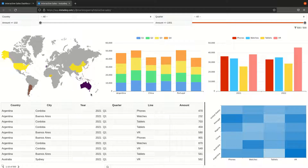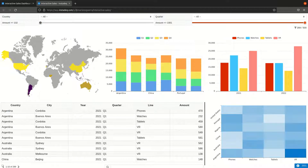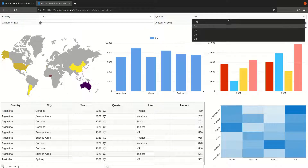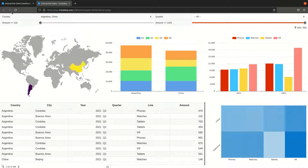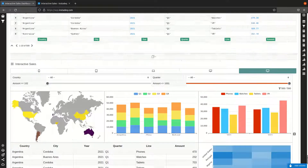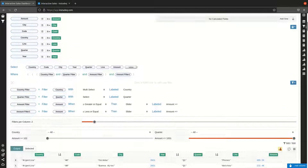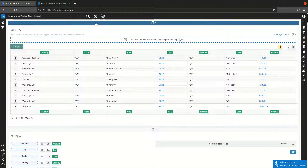In this video we will learn how to create an interactive dashboard where you can live filter based on different criteria like amount range, quarter, or countries. The end result will be a source, a couple of group-bys, some charts, and a layout.